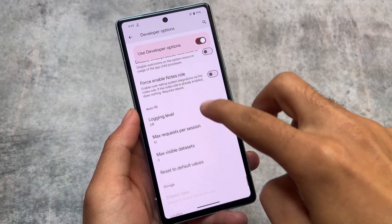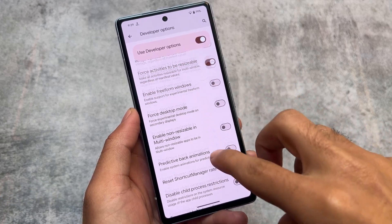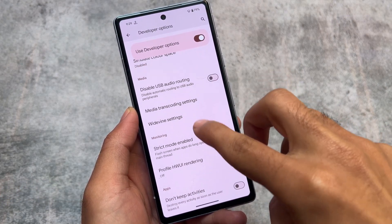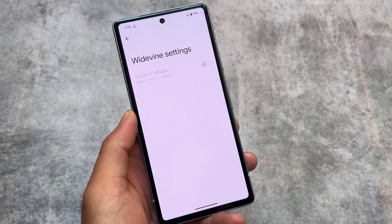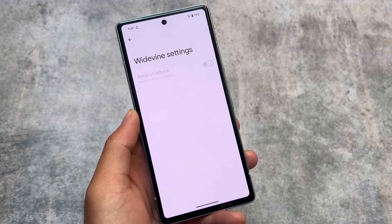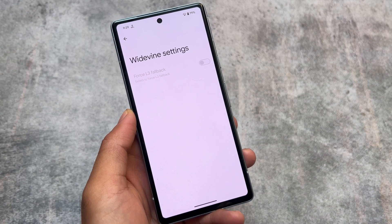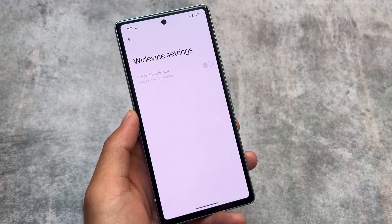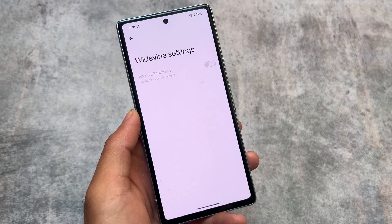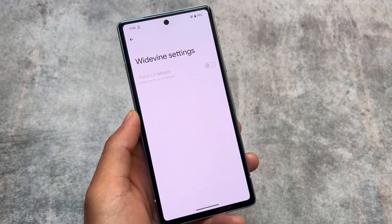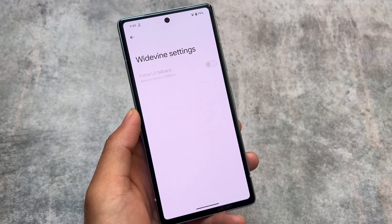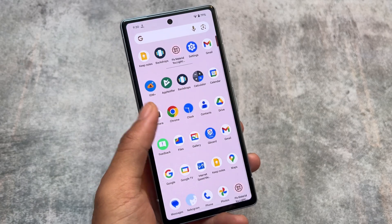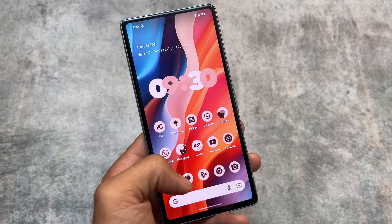Another change is in the Developer Options. If you open Developer Options and scroll down, you will notice one setting named 'Wide One.' If I open this, you can see the Wide One settings — 'Select to Force L3 Fallback.' I'm not exactly sure how or when this will work, but this option has been introduced in Developer Options, and you will find it very easily. These are some noticeable changes available in Android 14 QPR2 Beta 2.